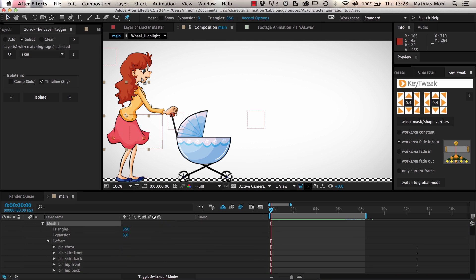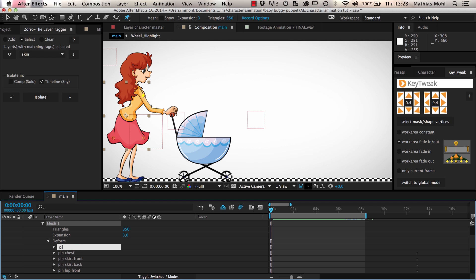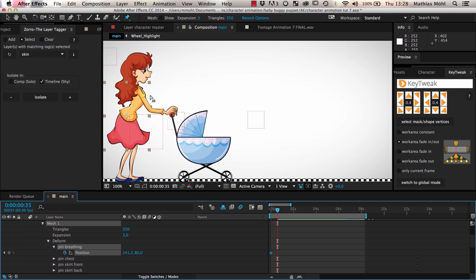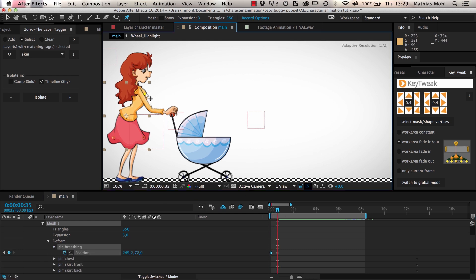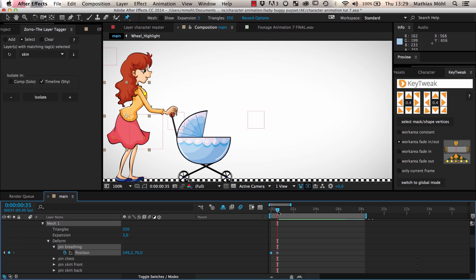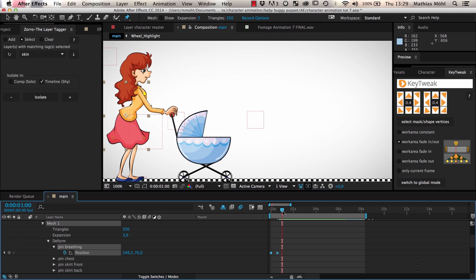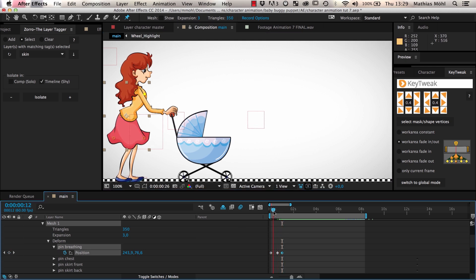We add another pin at the chest and name it Pin Breathing. Now we animate the pin with a few keyframes so that it looks like she is breathing. I overdo the effect here a little so that you can see it better. Usually it is better to keep these animations barely noticeable.